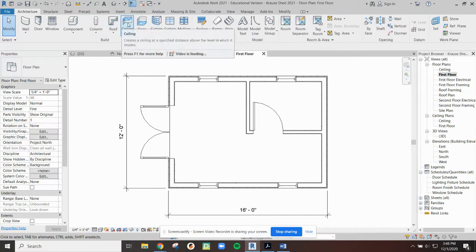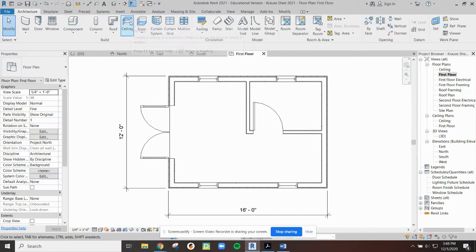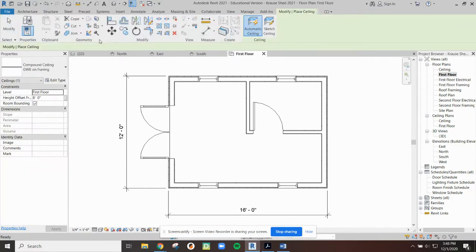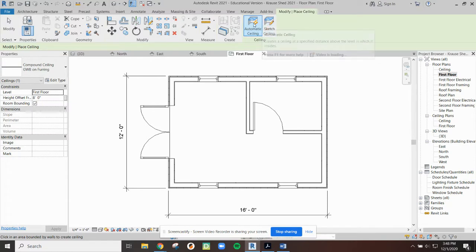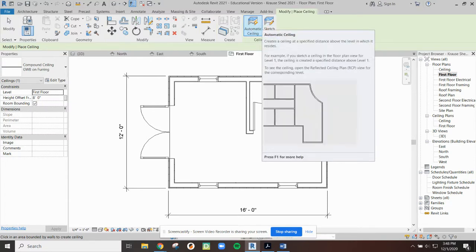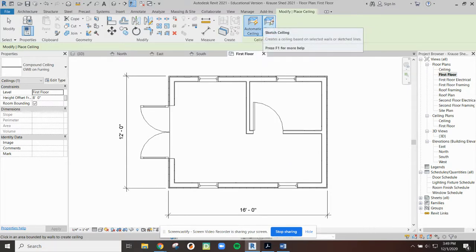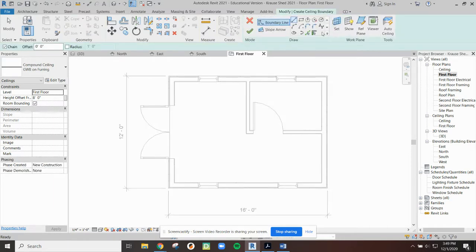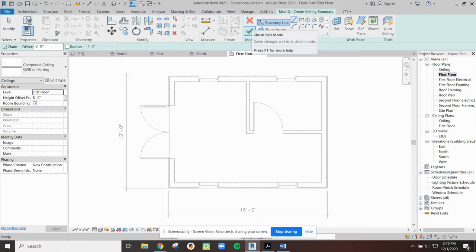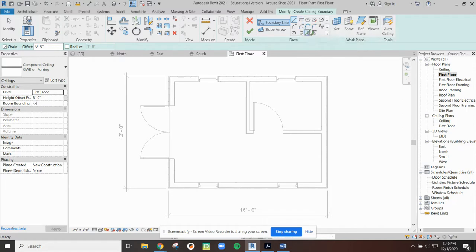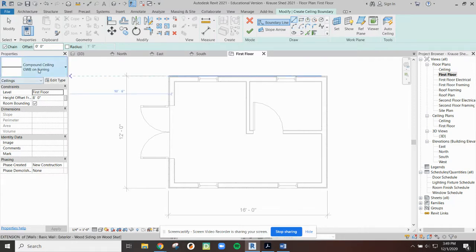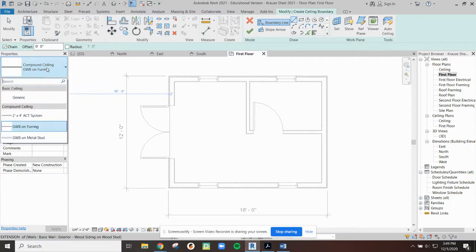So when we're ready to put in a ceiling, we're going to go back to our architecture tab, and we're going to go over to ceiling. We've got a couple of things here that are different. You'll see it's defaulting to an automatic ceiling. That can sometimes be problematic. I generally suggest, especially at this early stage, that we just sketch our ceiling, and this will go in just like our floor did. So we've got the same kind of red X and green check, and we have a rectangle option and pick walls.